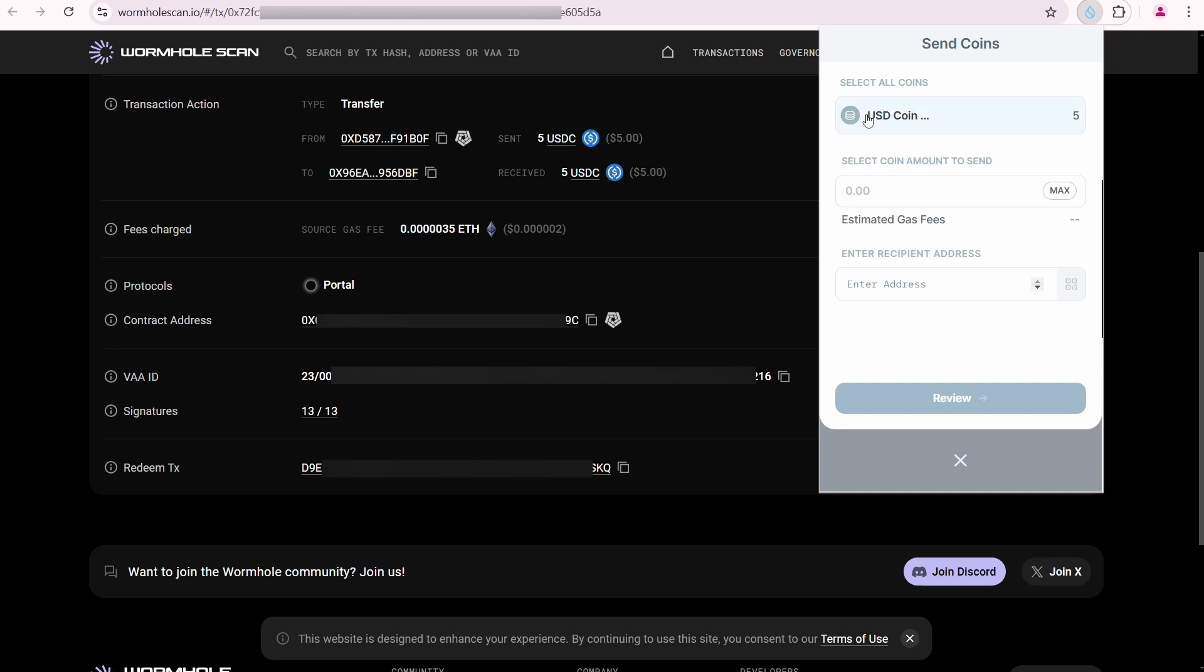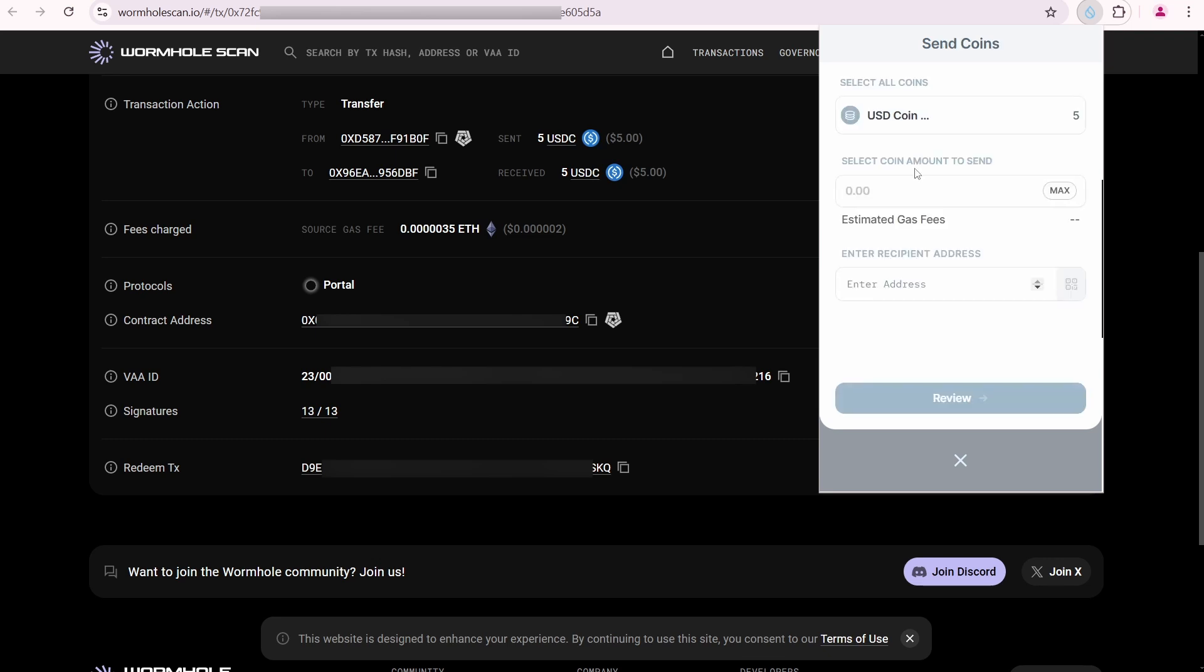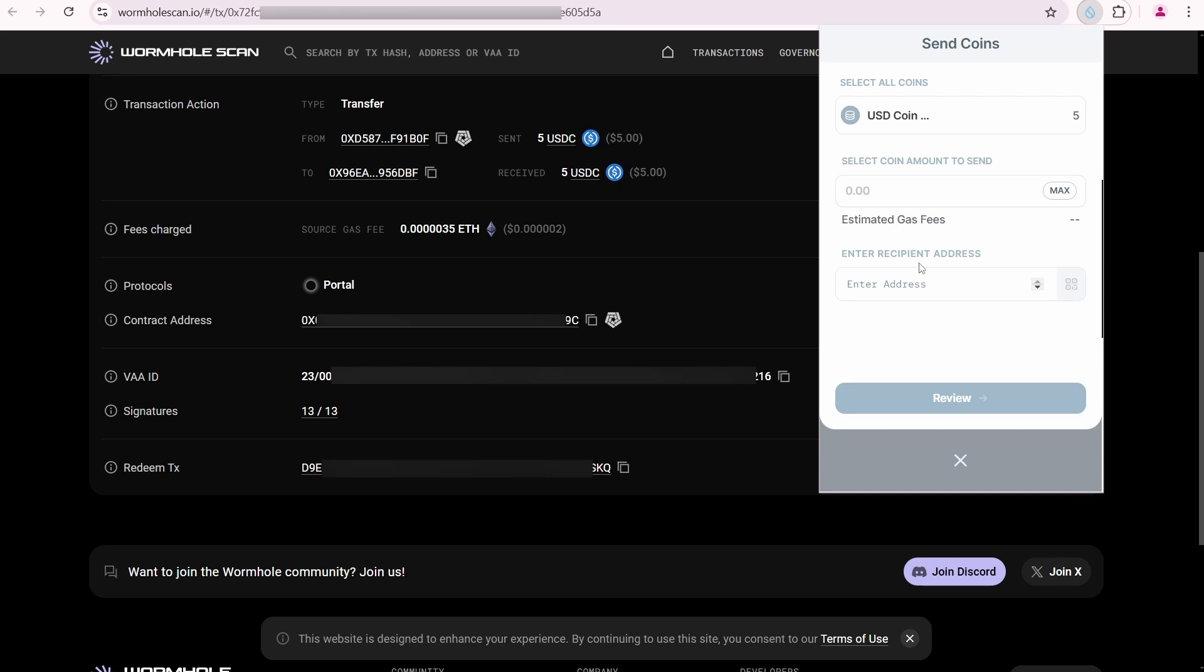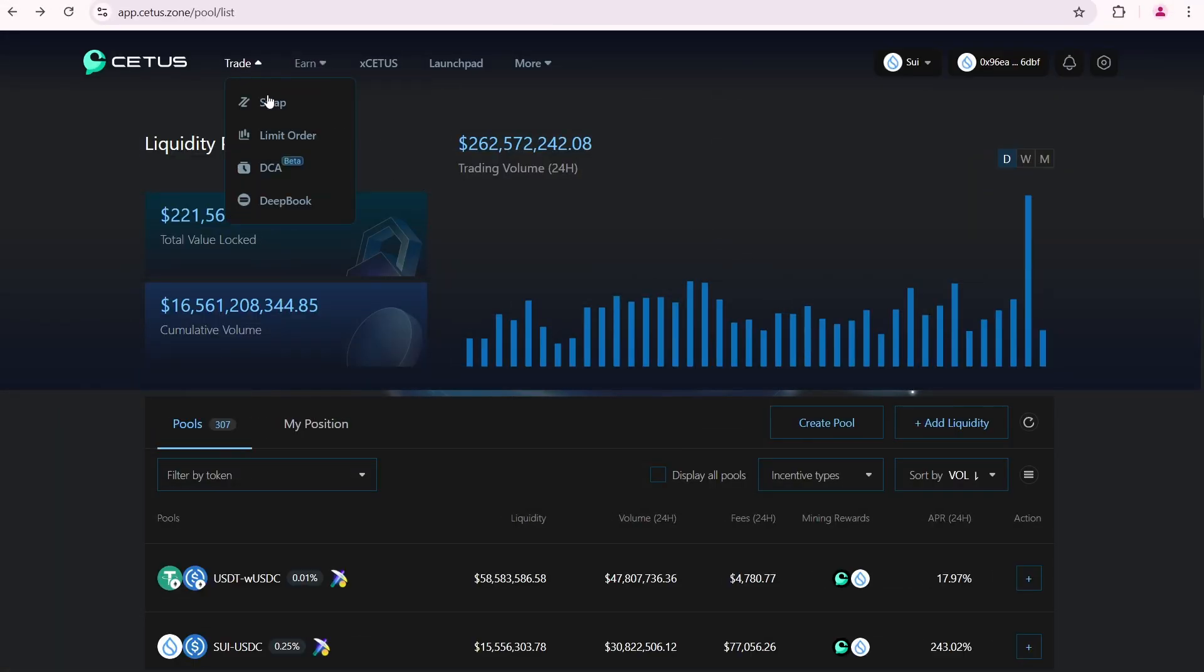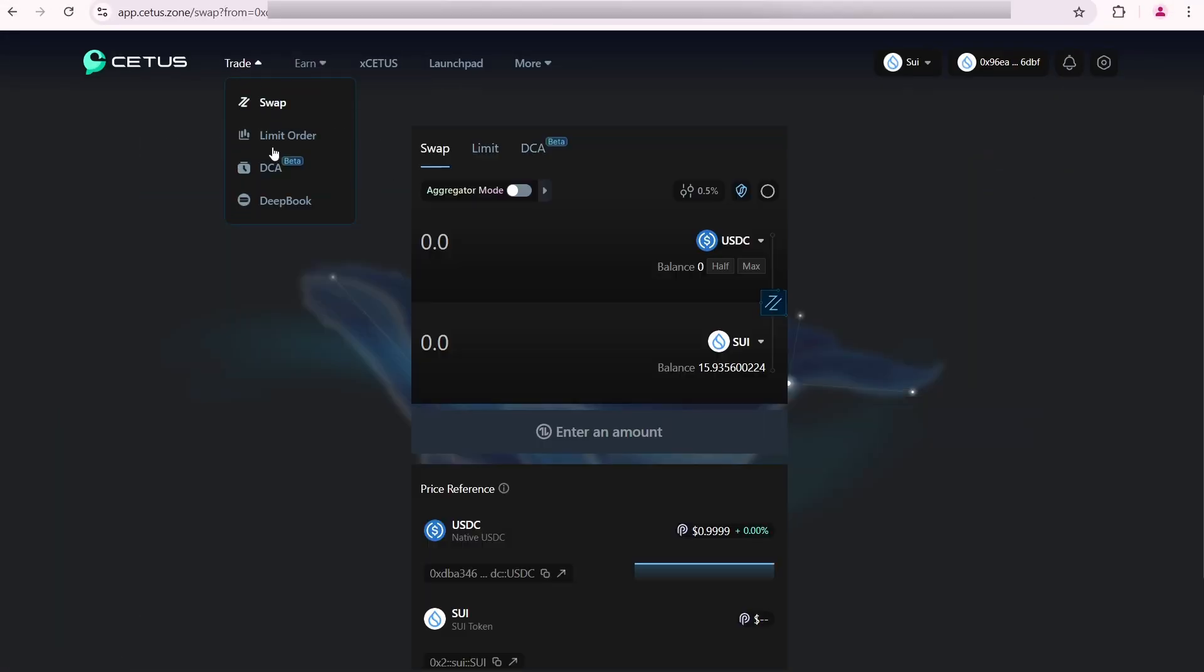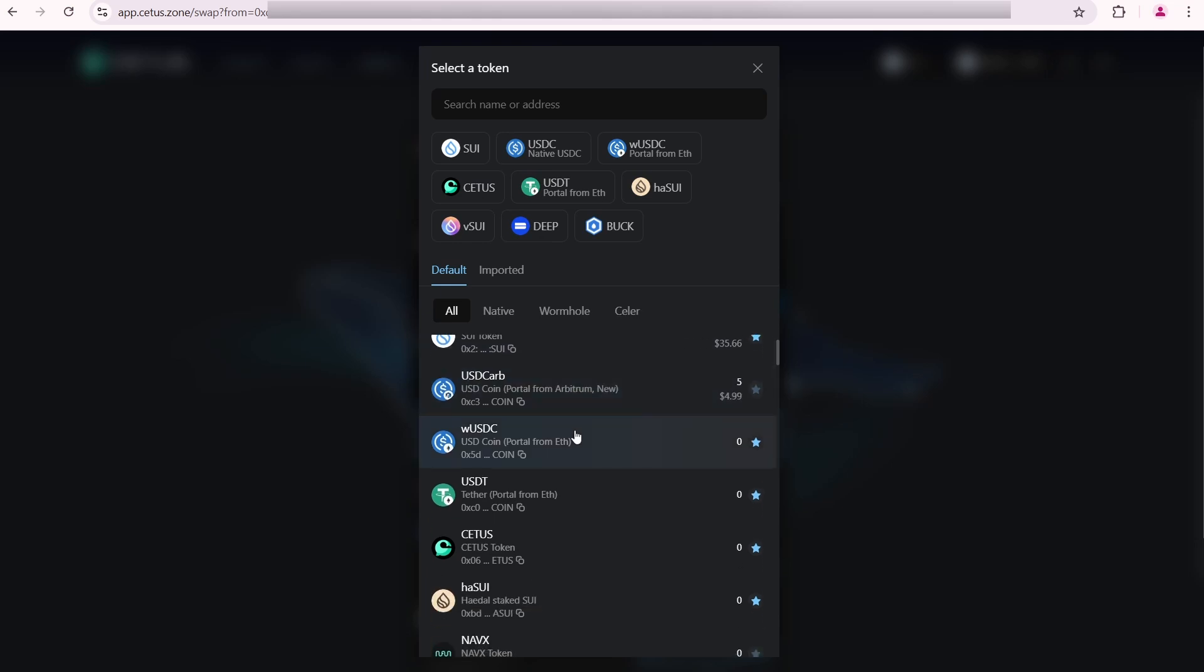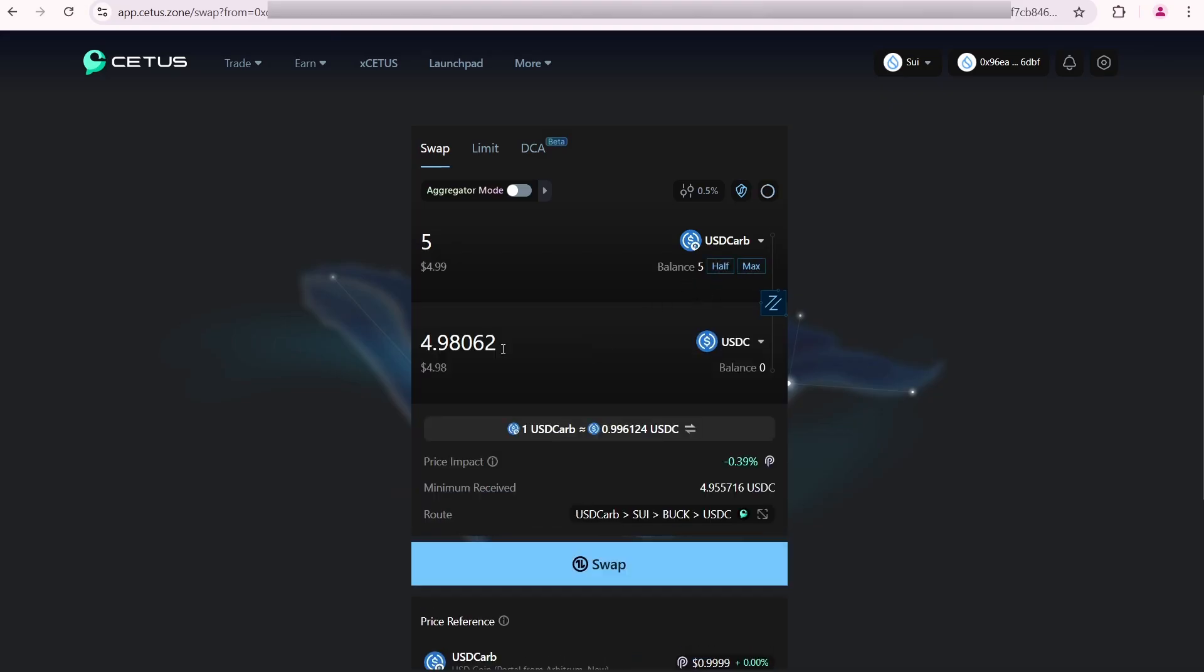Now I need to swap this kind of bridged USDC coin to the native Sui USDC token. I'm going to do it on the Cetus website. Open the swap page. I need to find my USDC coin. My new coin has a USD C ARB name. It's a USD coin portal from Arbitrum. I'm going to select it. Click max.